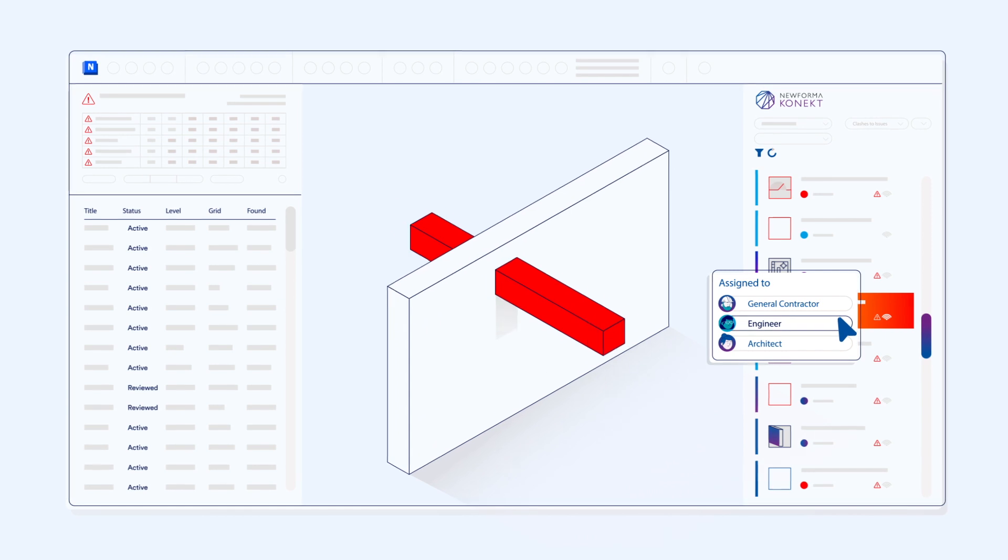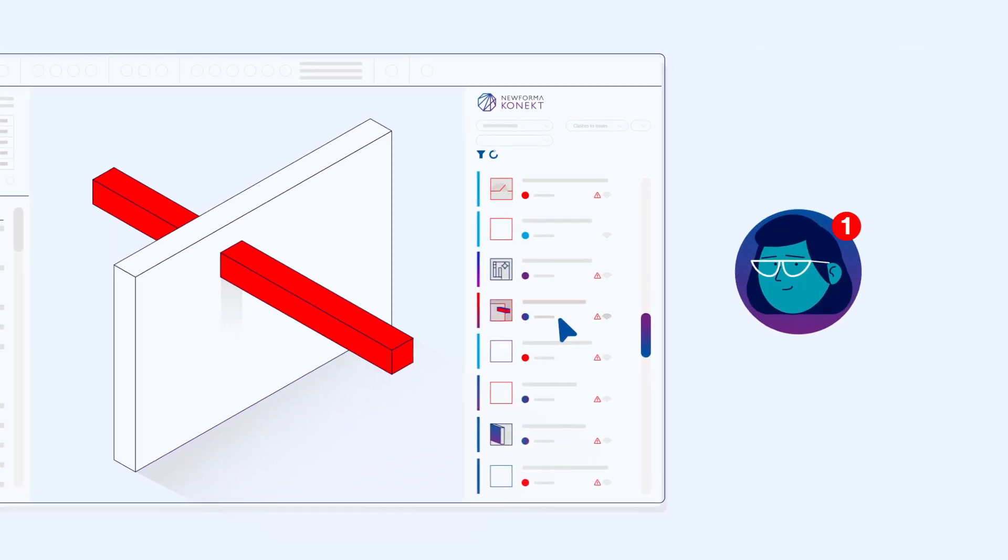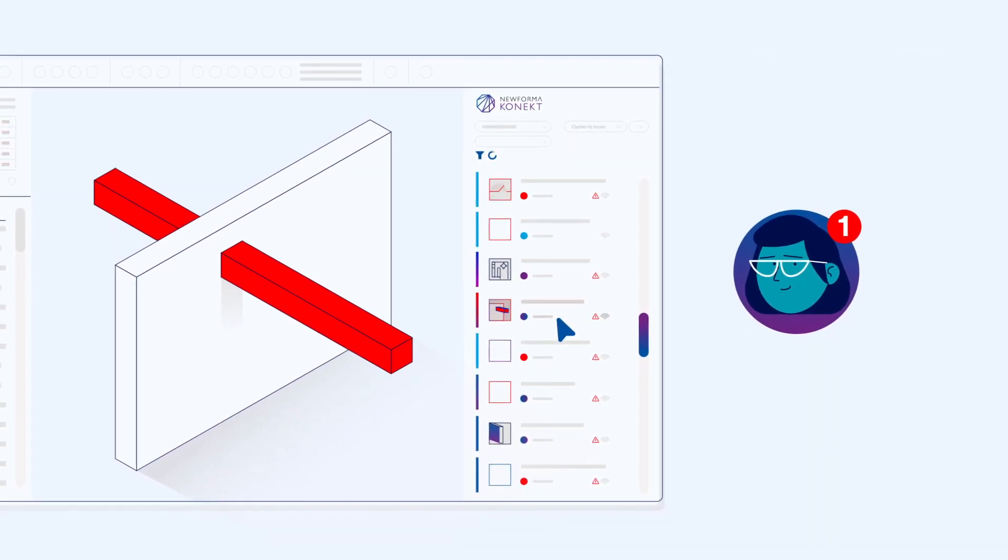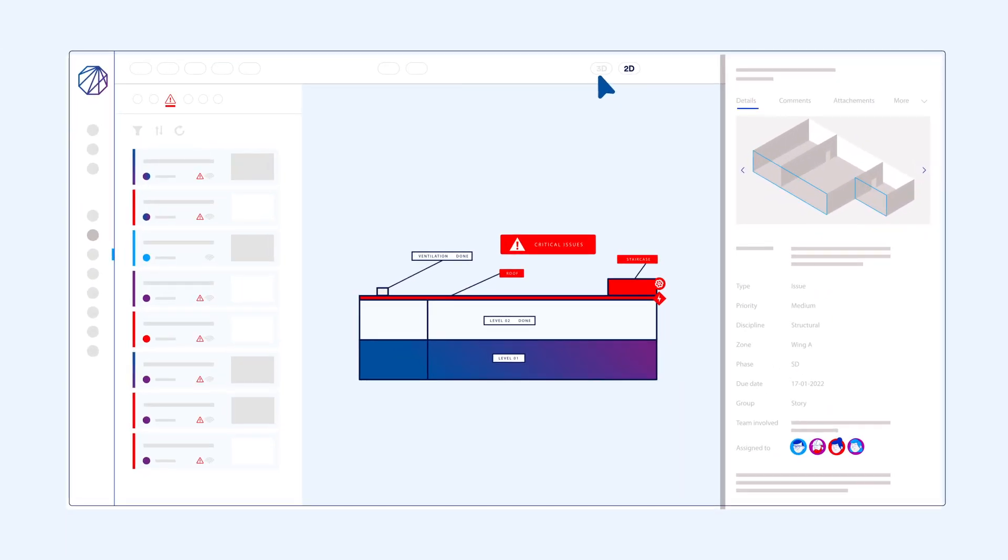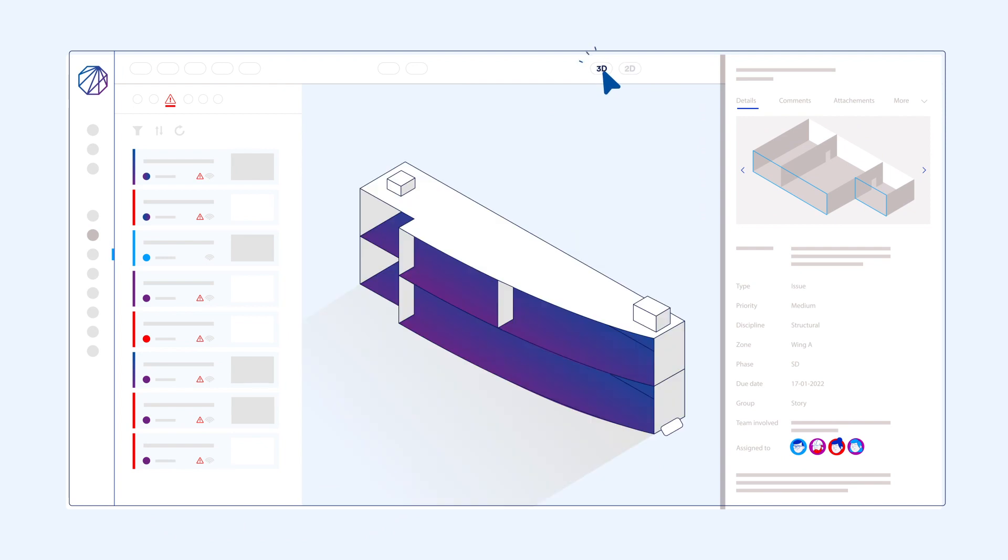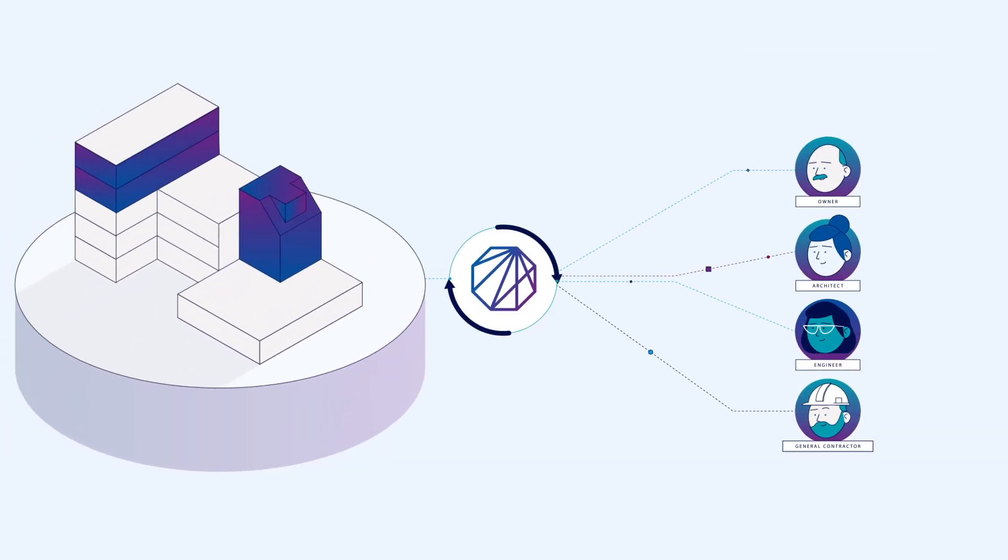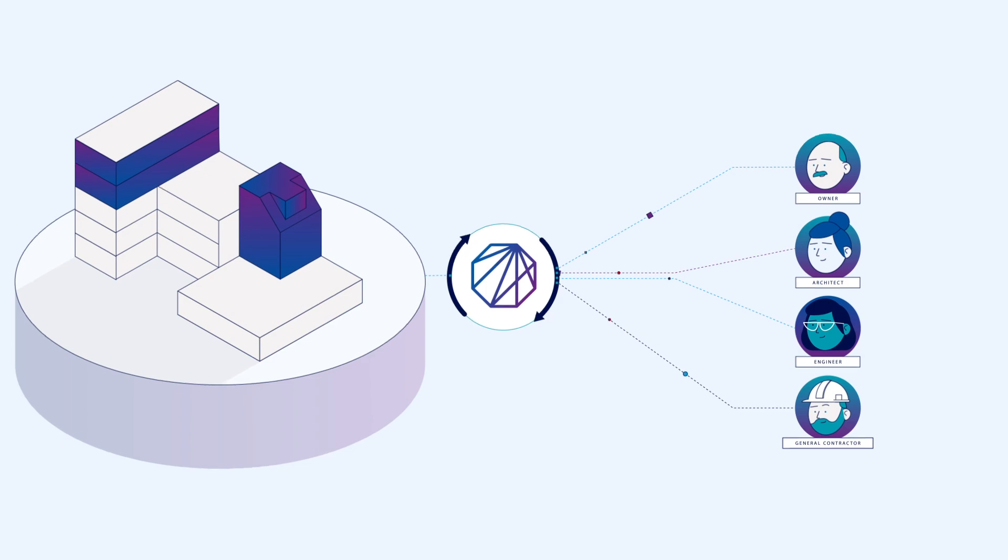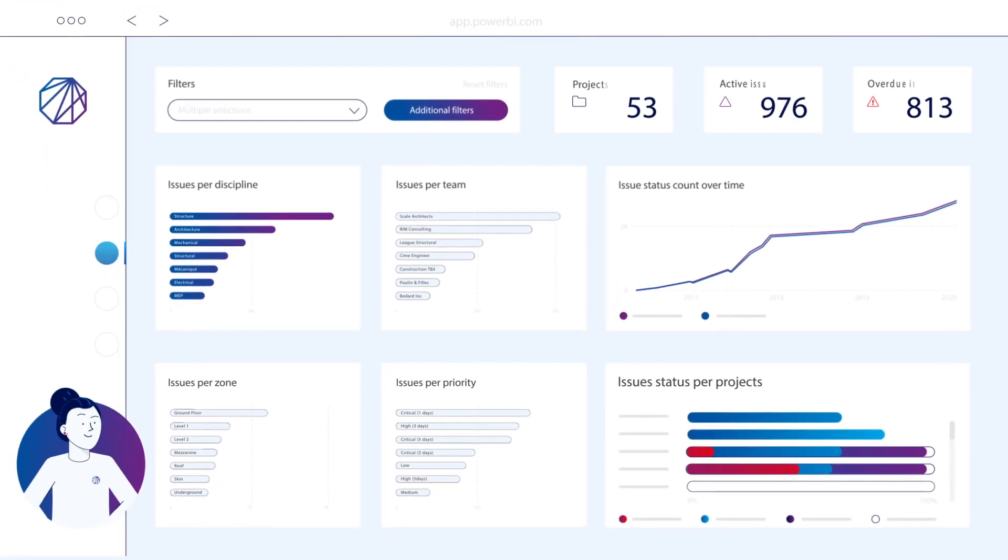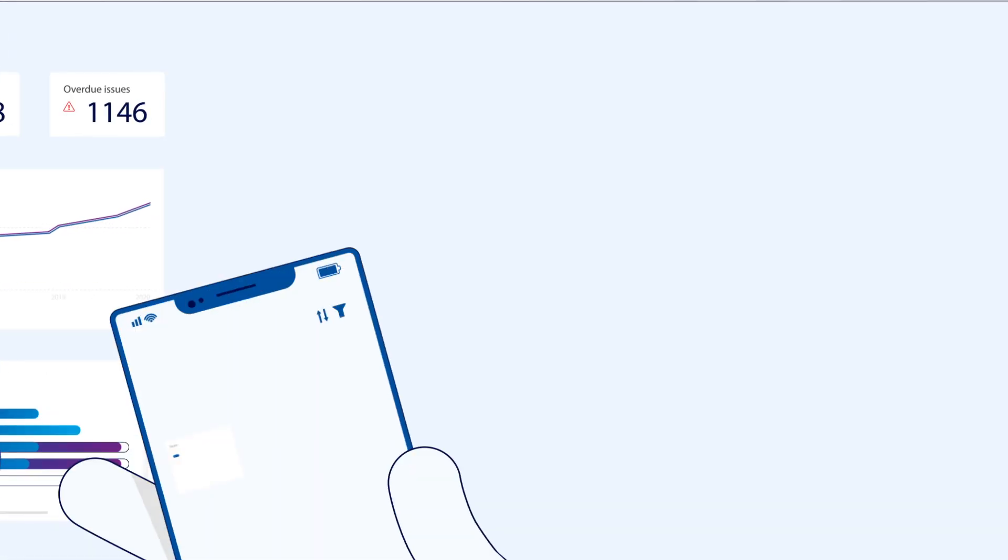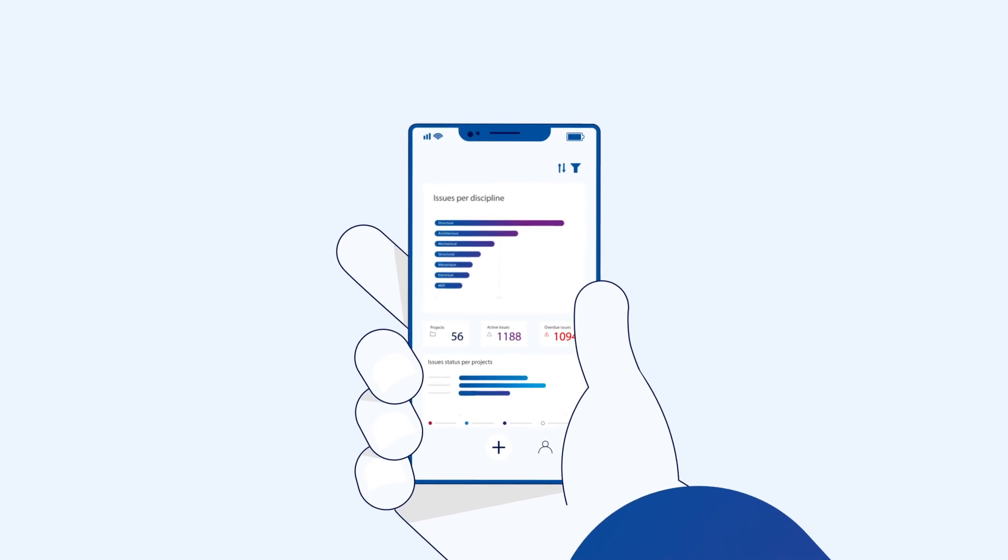Now you can assign, filter and sort your team's action items, view and overlay 2D sheets and 3D models, keep your office and field teams connected in real-time, and access a dashboard of metrics and reports to keep your project on track.